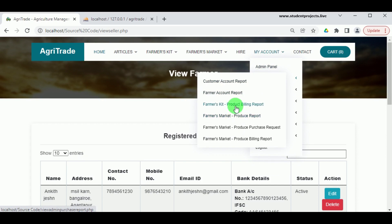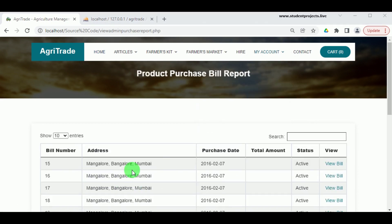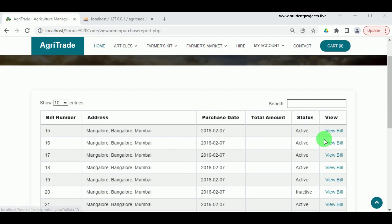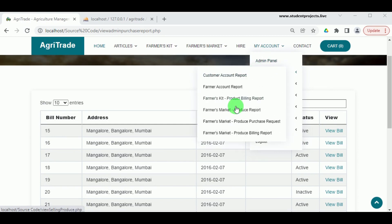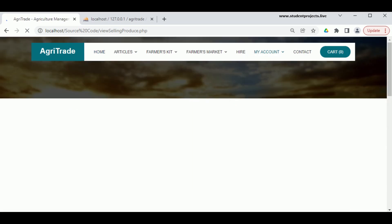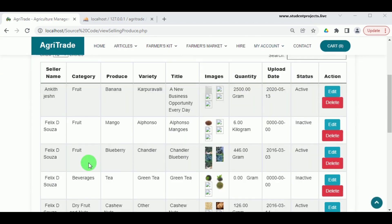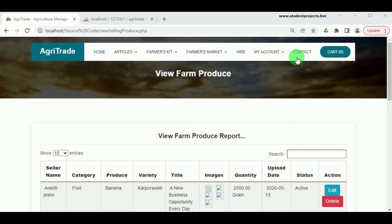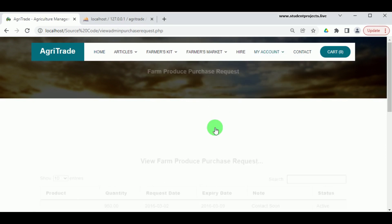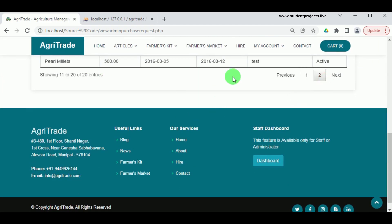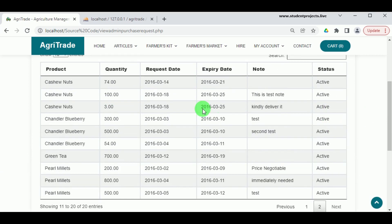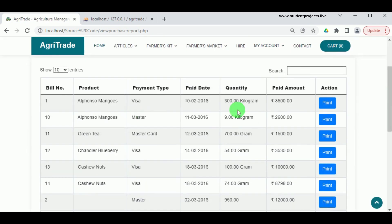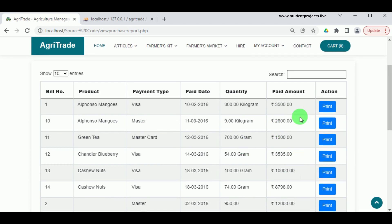In Farmers Kit Product Billing Report, the billing records showing how many products or farmer kits have been purchased by different customers are available here, and each purchase bill can be viewed. Under Farmers Market Produce Report, the produce sales details — how much has been sold by different customers or farmers — can be viewed. Under Farmers Market Produce Purchase Request, the number of requests from customers can be viewed by both the admin and the farmer. The purchase bill can also be viewed by the admin after purchase.